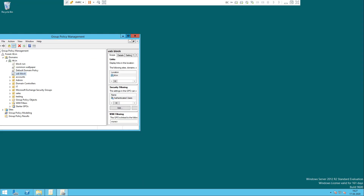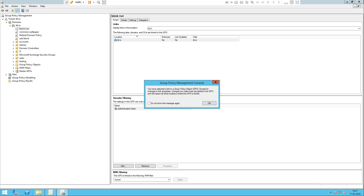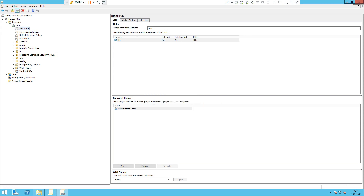Now we will maximize it. Previously we have already configured Group Policy — it is very important. We have configured Block Run Command and Common Wallpaper. Let's see how we apply the common wallpaper.